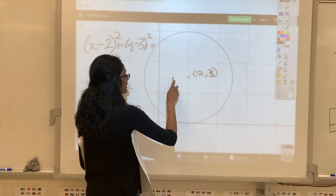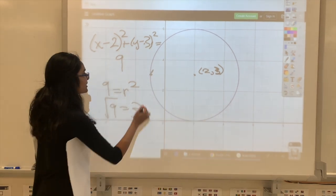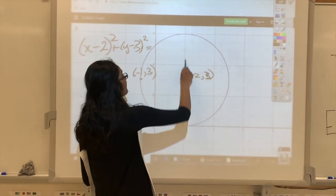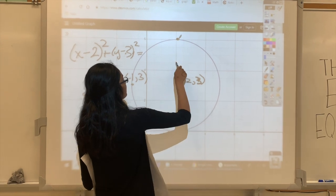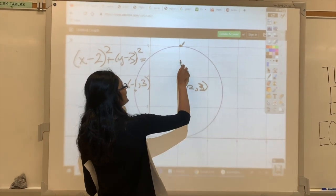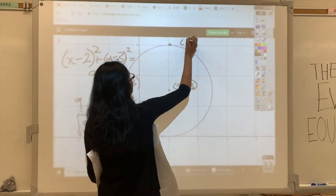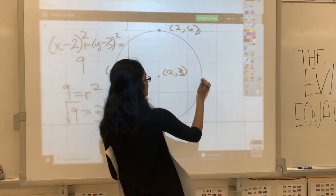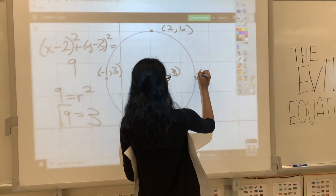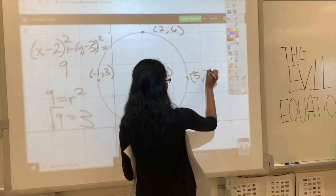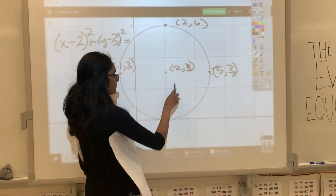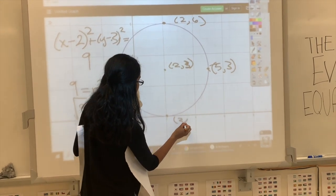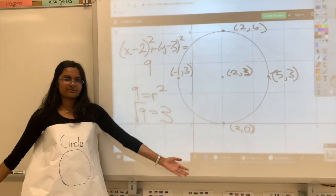Moving 3 units left from the center gives negative 1, 3. Moving 3 units up gives 2, 6. Moving 3 units right gives 5, 3. And moving 3 units down gives 2, 0. And that's how you would graph this problem.